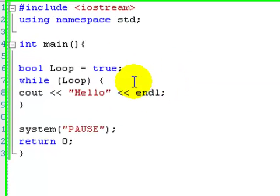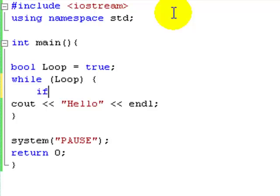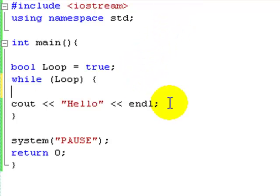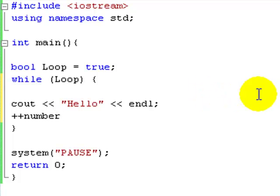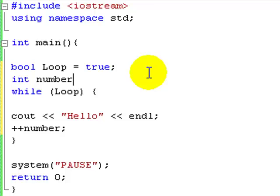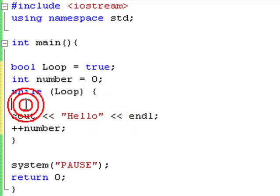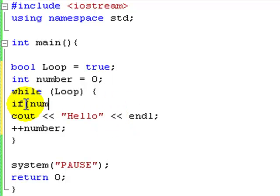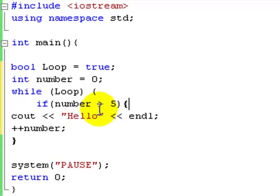But what we could do is, let's actually make our number variable come back again. So int number equals zero. And then while loop. If number is greater than five... In fact, we don't really need to do that. We can really shove it in the while loop thing. You don't need to do this, but I'm just going to show you how to do it.